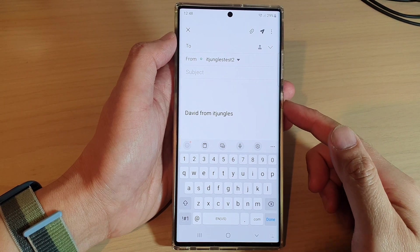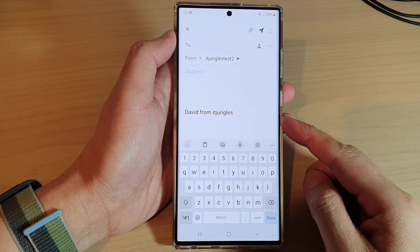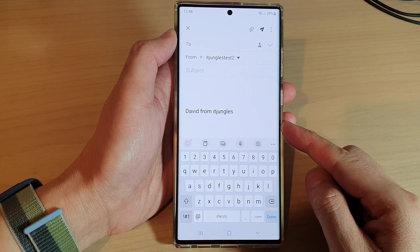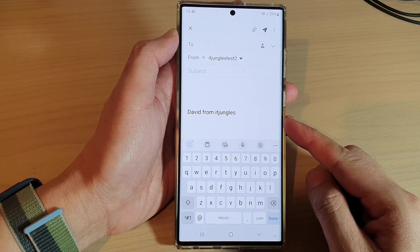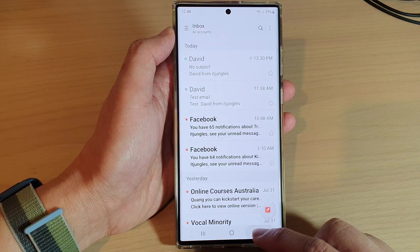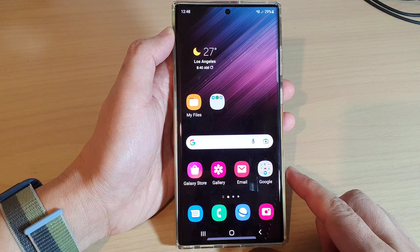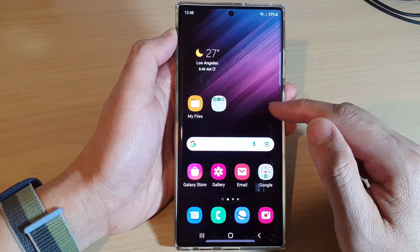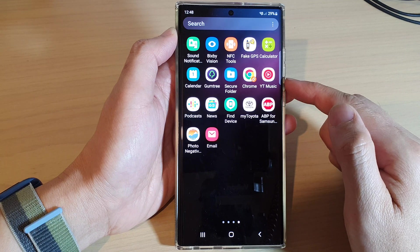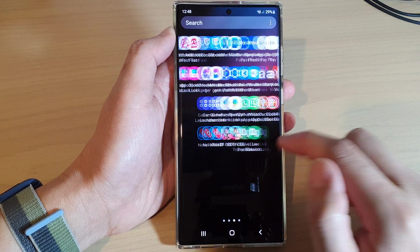Hey guys, in this video we're going to take a look at how you can send or compose a new email in Samsung Email on the Samsung Galaxy S22 series. First, tap on the home button to go back to the home screen, and from the home screen swipe up to go into the app screen.